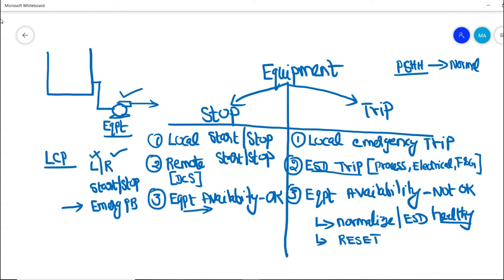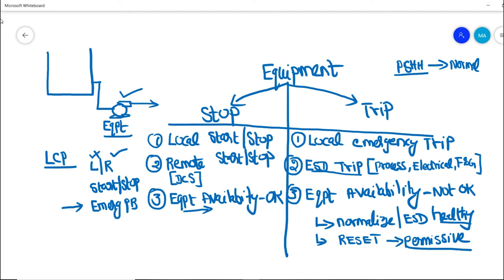The second thing we have to do is reset the ESD trip. What is basically a reset? The area operator or control room operator is acknowledging that all process conditions and safety conditions are okay in the field, so this particular equipment can be started — it can be retrieved from the trip condition.